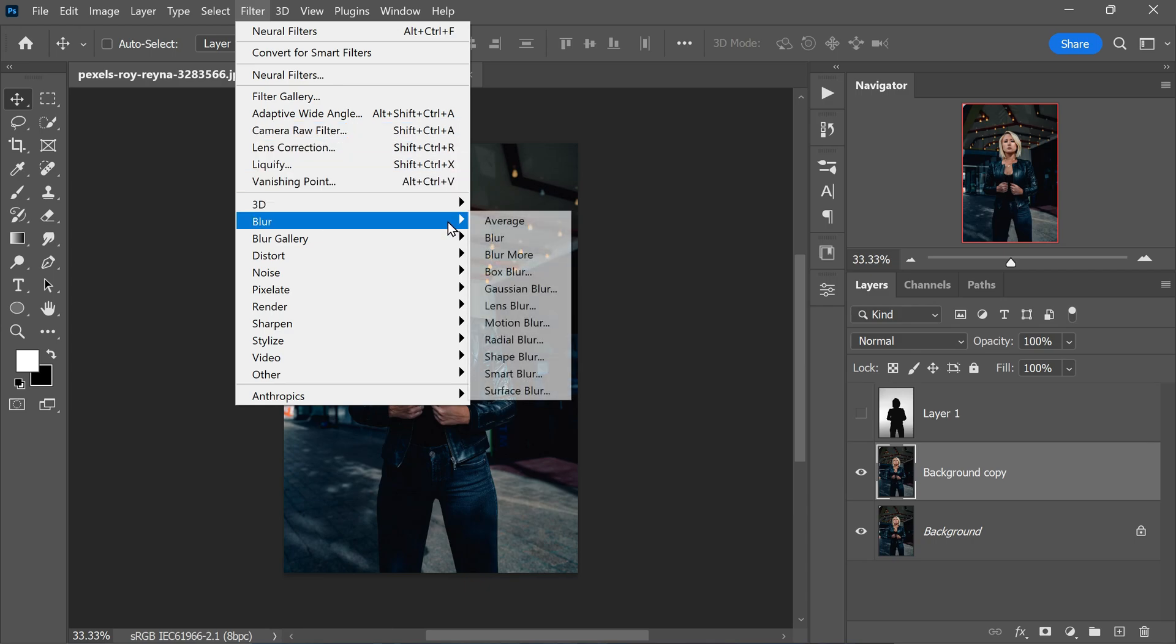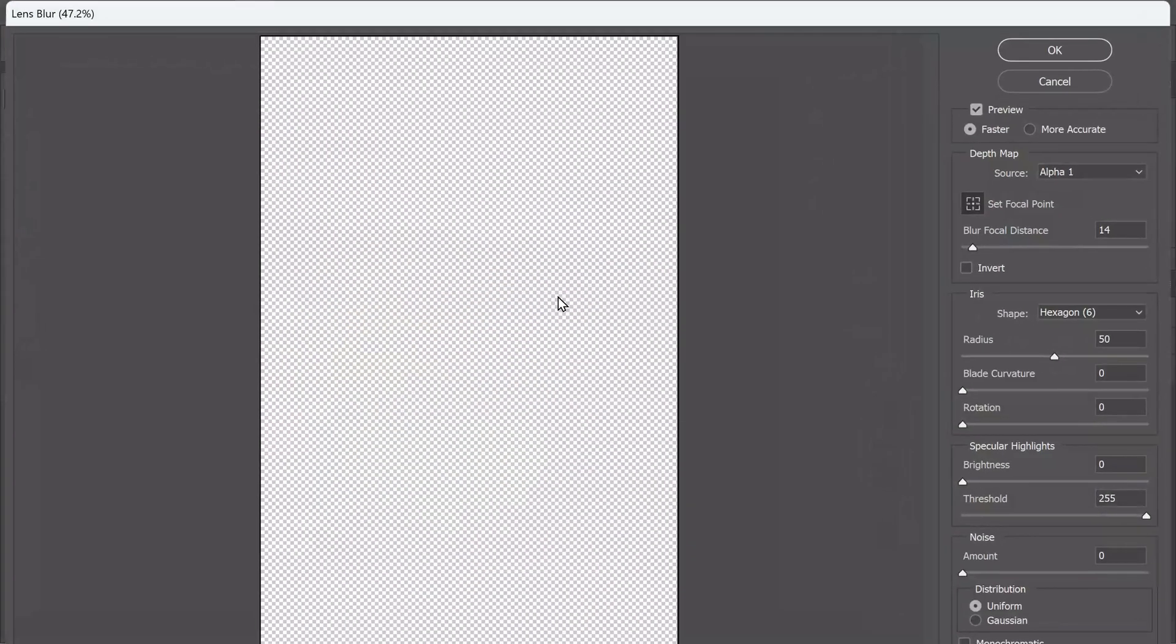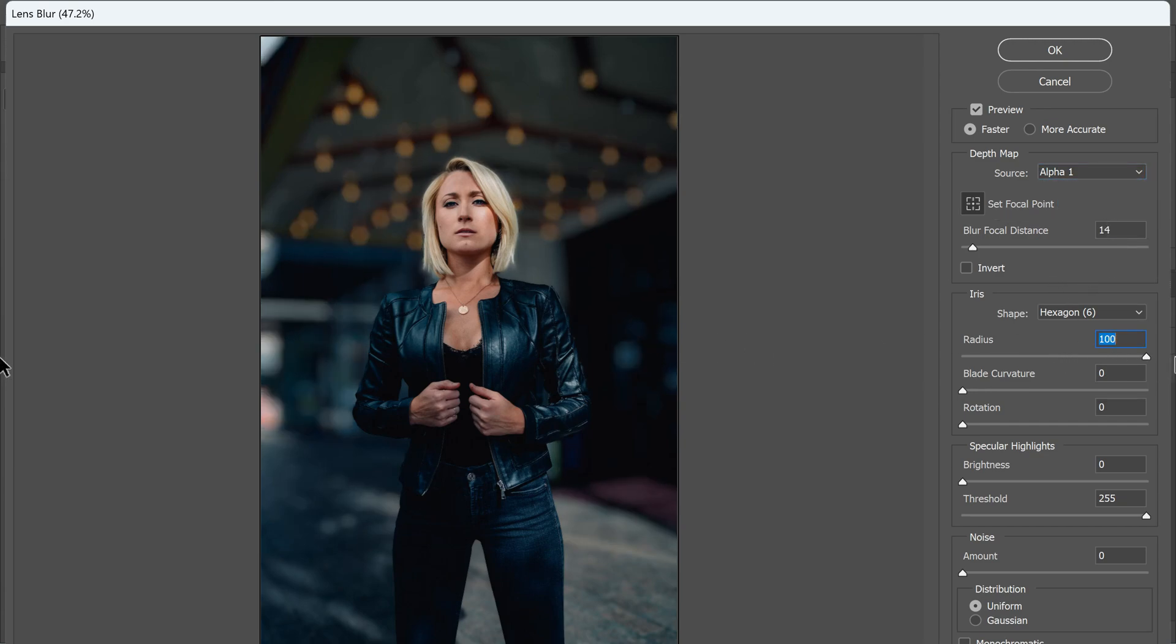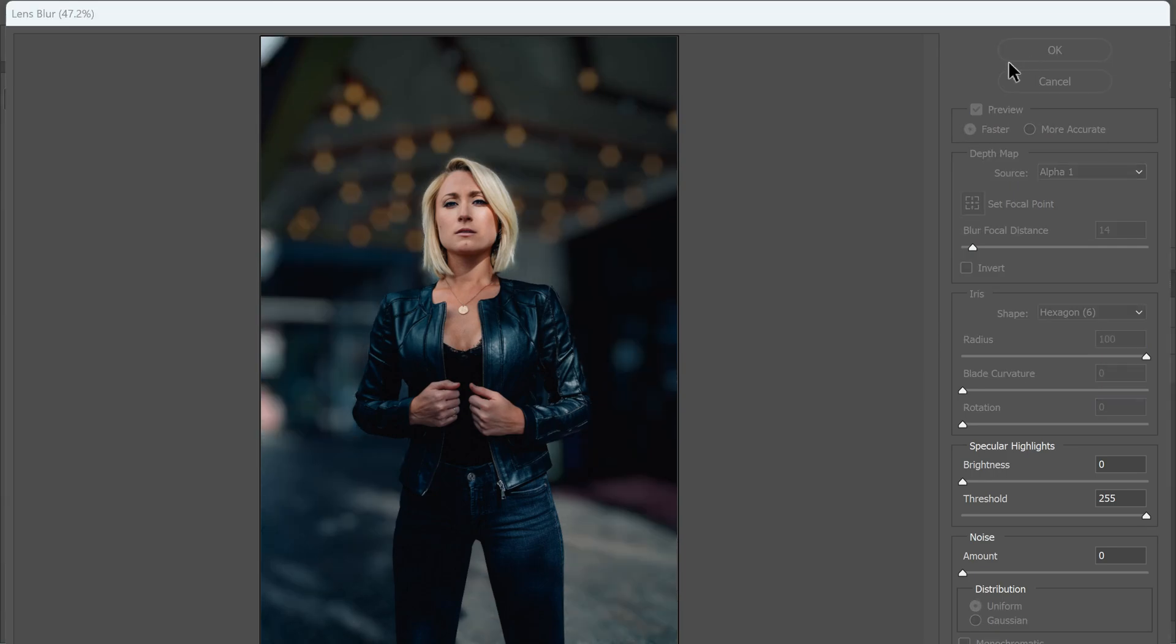Go to filter, blur, select lens blur. Now in the depth map source, select the alpha 1 channel. Enable set focal point and adjust the focal point if necessary. Now adjust the blur strength by adjusting this slider. Once you are satisfied, click ok to apply.